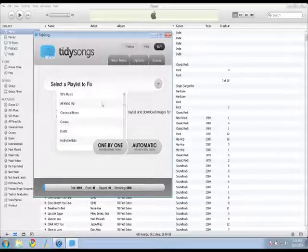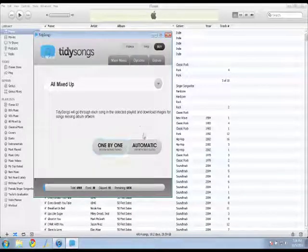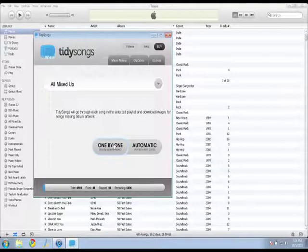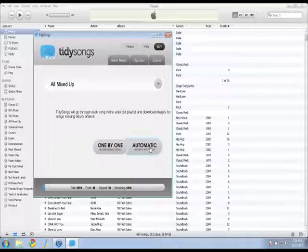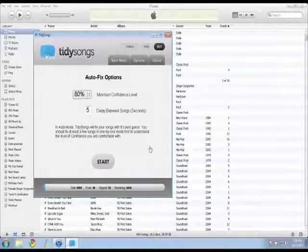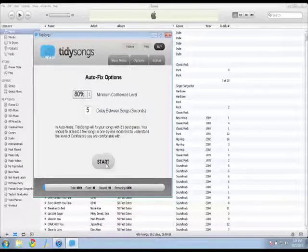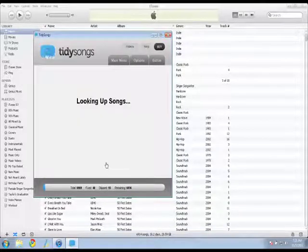So let's say this particular playlist and I can go one by one or automatic. So if I click automatic, it's going to start.